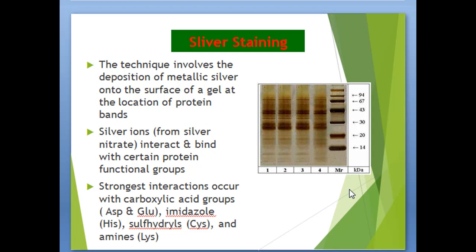Another technique for staining is silver staining. This technique involves the deposition of metallic silver onto the surface of a gel at the location of protein bands. Silver ions interact and bind with certain protein functional groups, and the strongest interaction occurs with carboxyl acid groups.